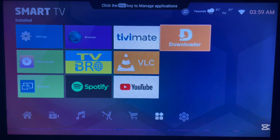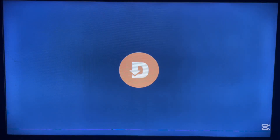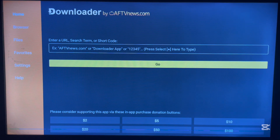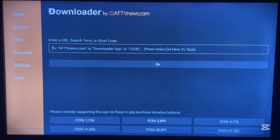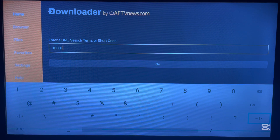After you've installed Downloader, go ahead and launch it — it's very easy to use. With Downloader, all you have to do is type in the code in the box. Here's the code to install the Unlinked app: 10381. Type in the right code and click on Go.